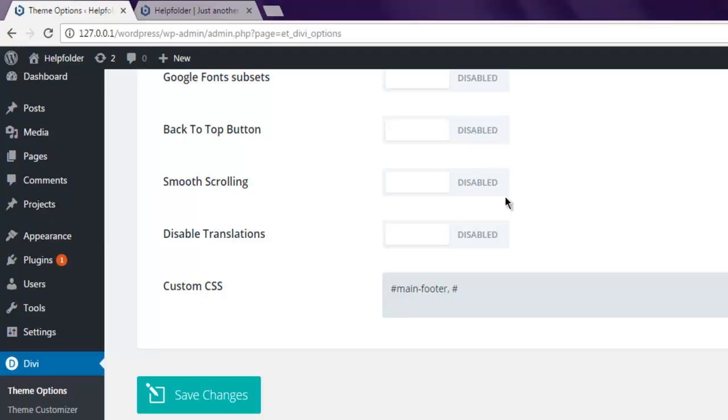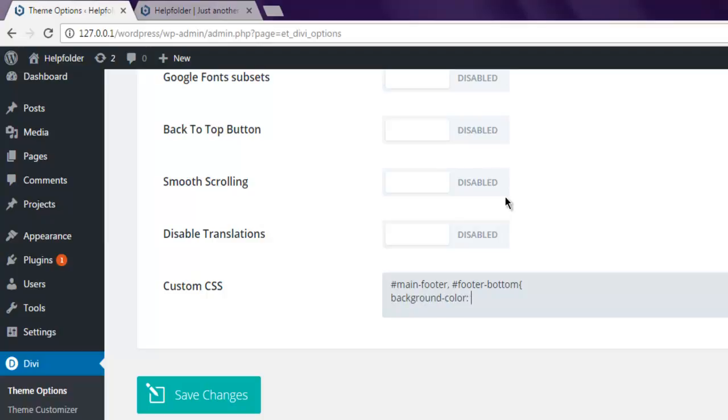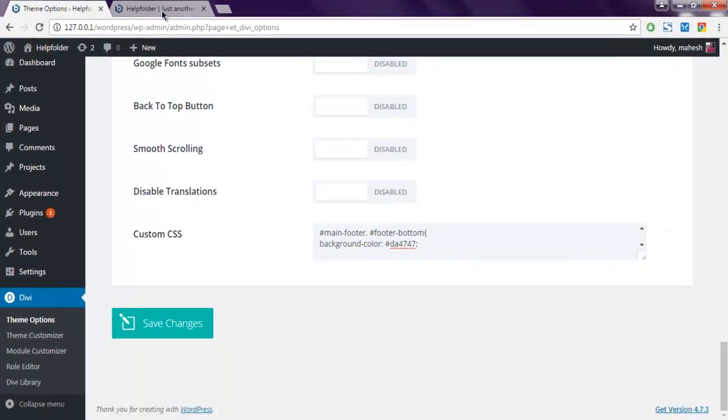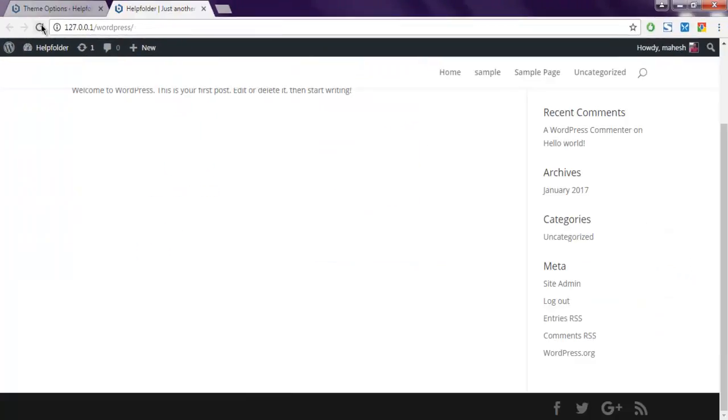And here you have to use background color and let's say I want to use TA4747 and I'm going to save these changes. I'm going to reload the page.